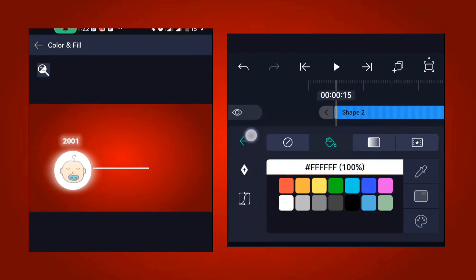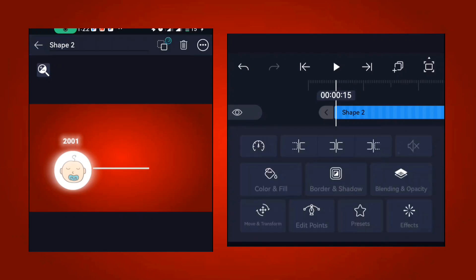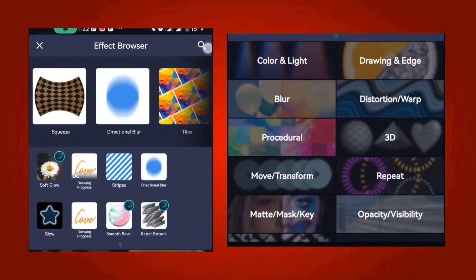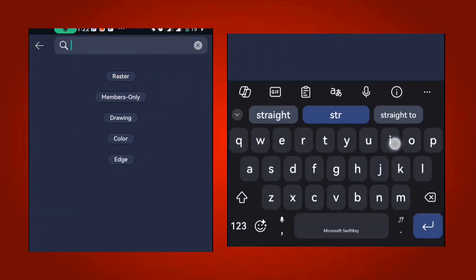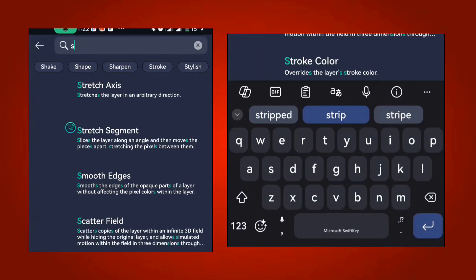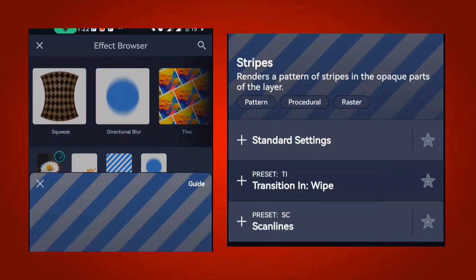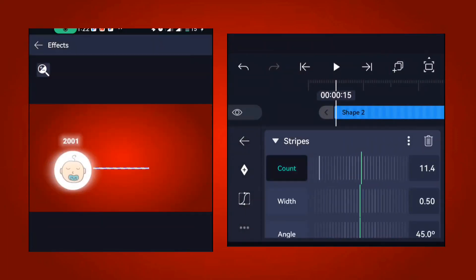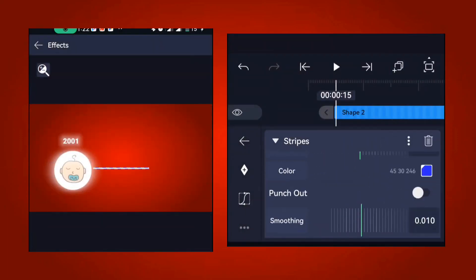Now add an effect to the line shape. The first effect to add is the strips effect — type 'strips', click on it, and change the settings as shown.